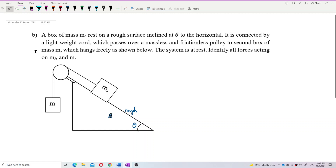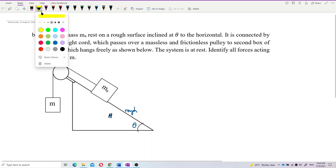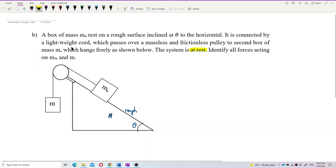There is a second box of mass M, so there is another mass here which hangs freely as shown. The system is at rest — this is important. So let's write it down: it's at rest.